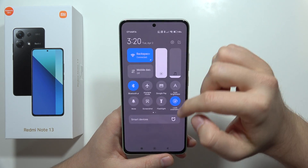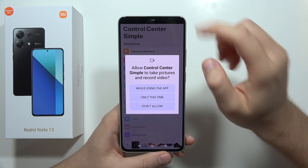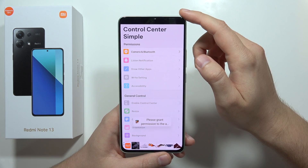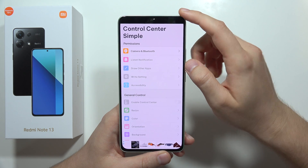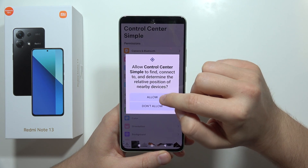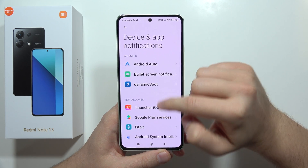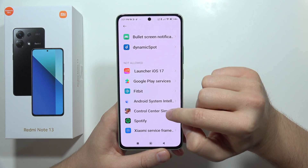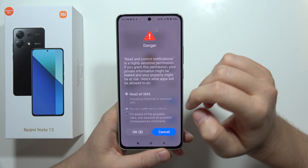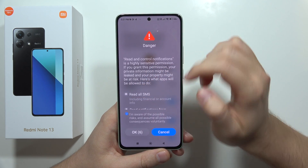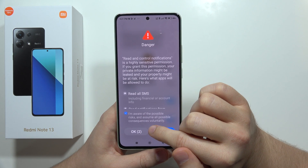It doesn't work yet — we need to grant some permissions. Click 'While Using the Application', then try again and click Allow. Do the same for the listen notifications. From here, select Control Center Simple, click to allow notification access, and click 'I'm aware of the possible risks'.